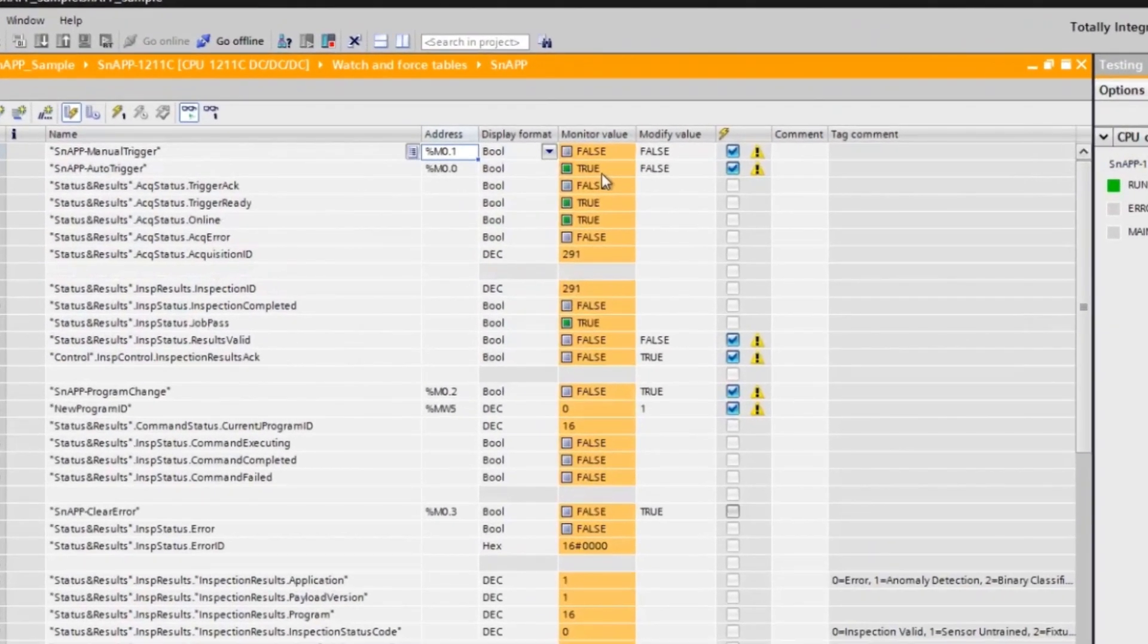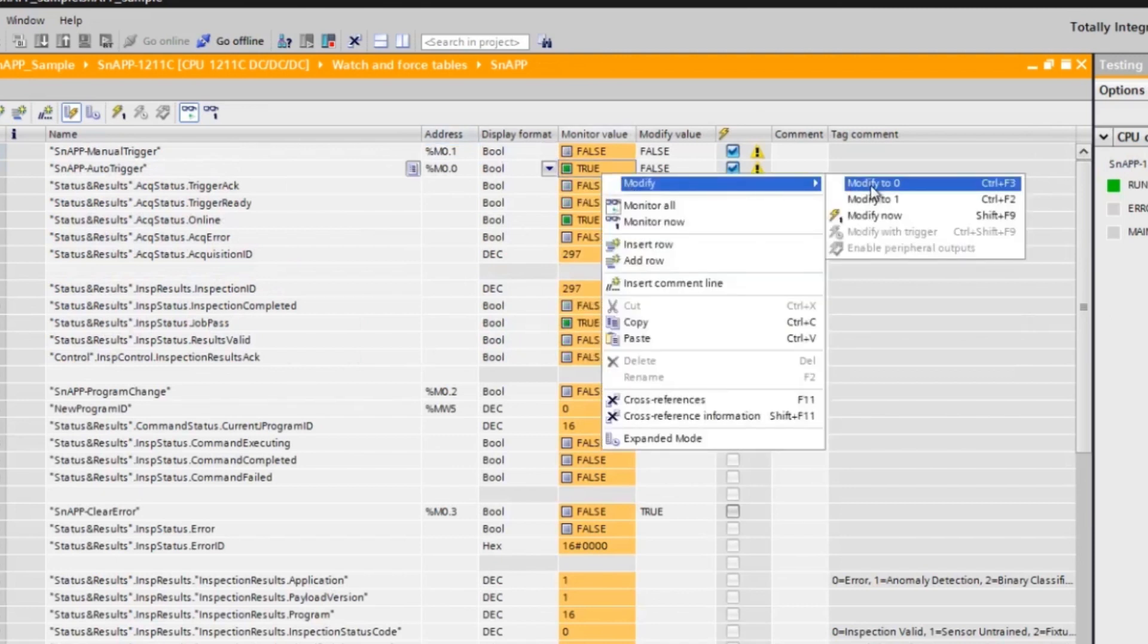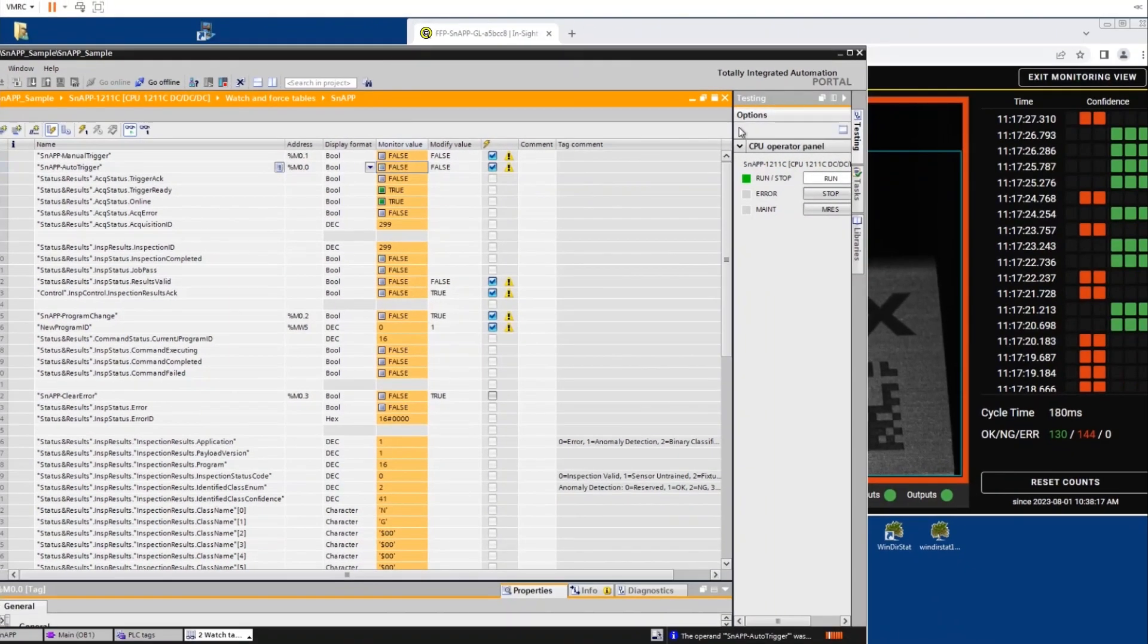You can control both manual and auto triggering by switching to the snap watch table. An example would include turning off auto trigger. This is all you need to do to get communications and data running between the Siemens PLC and the InSight snap sensor.